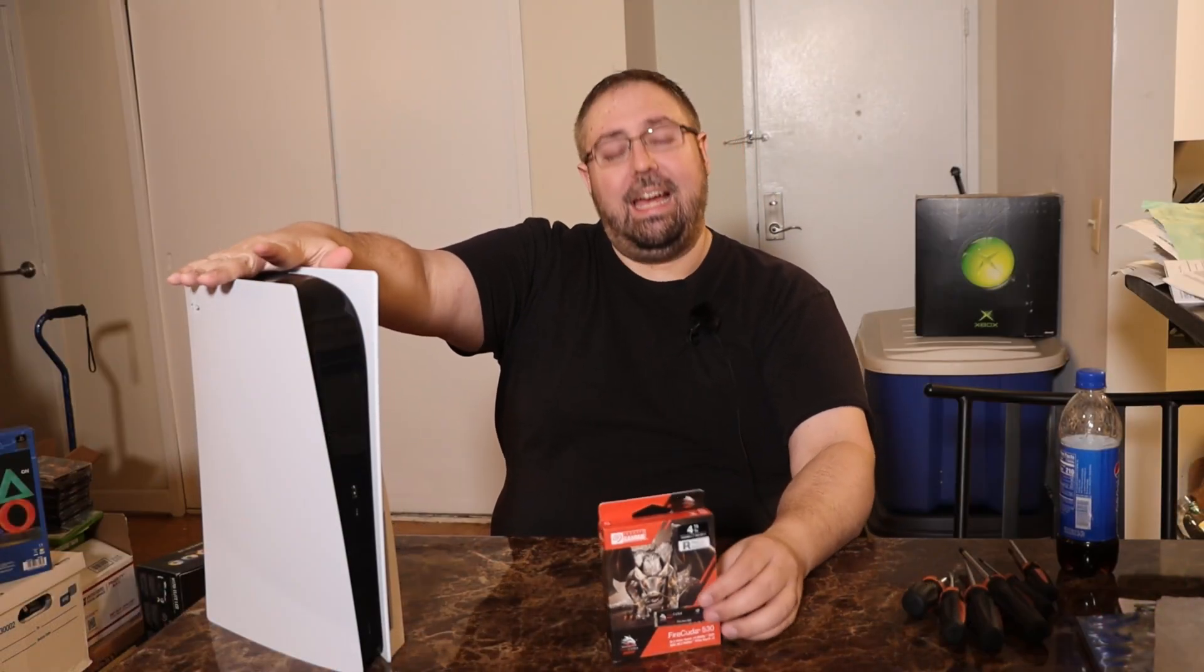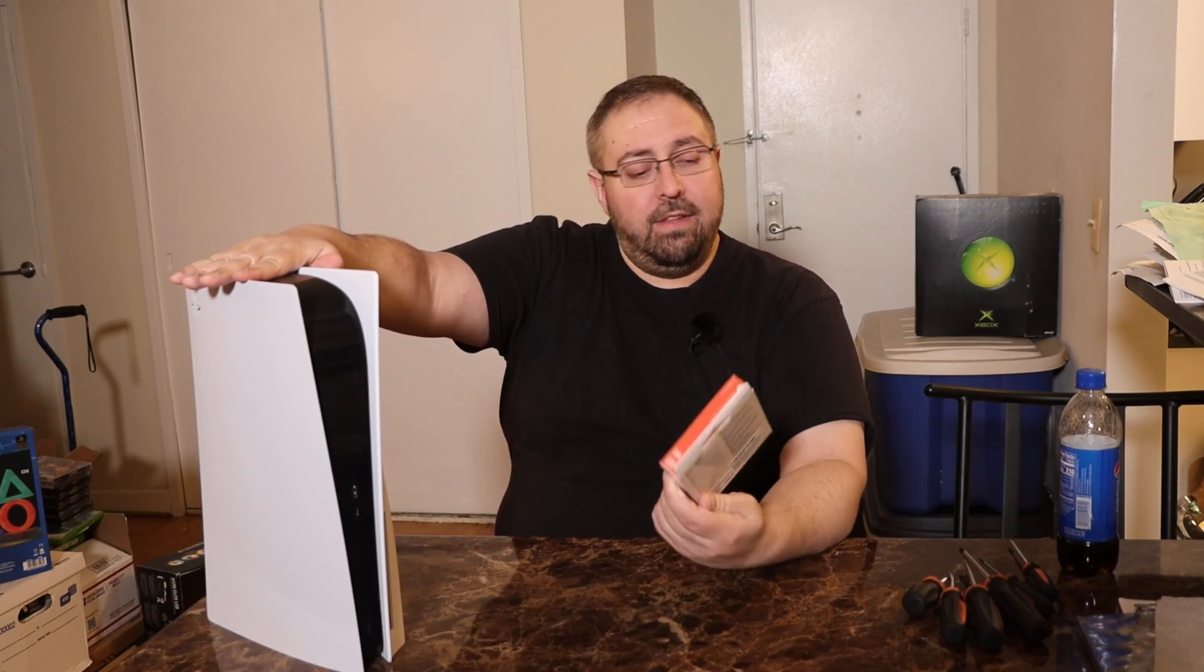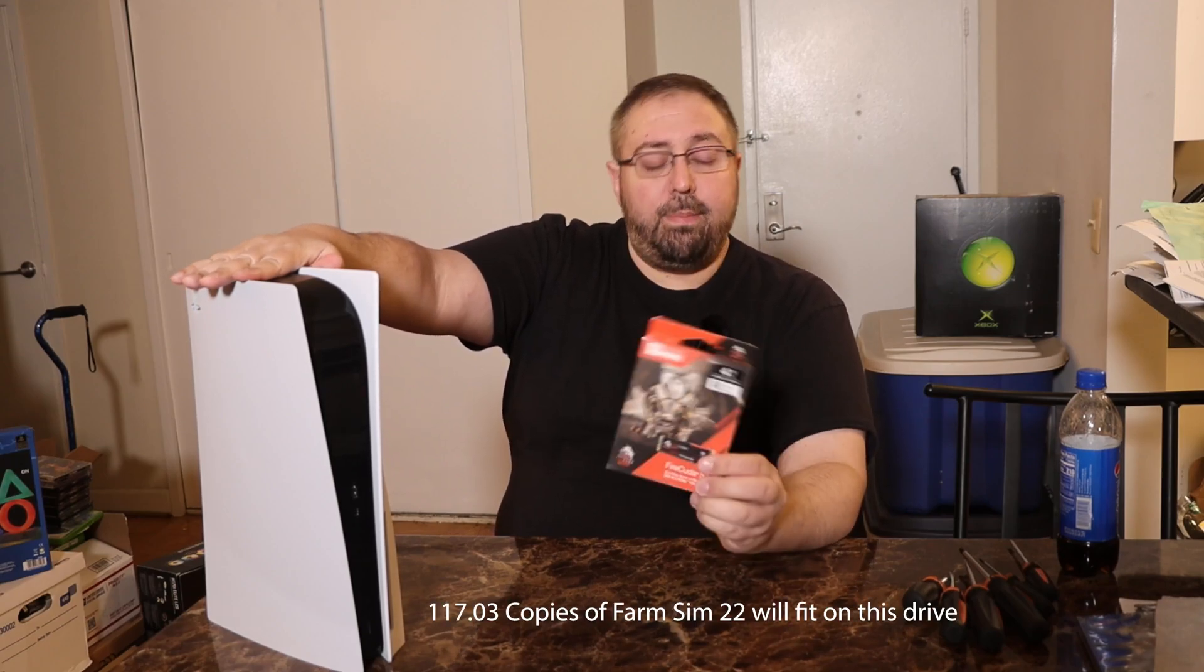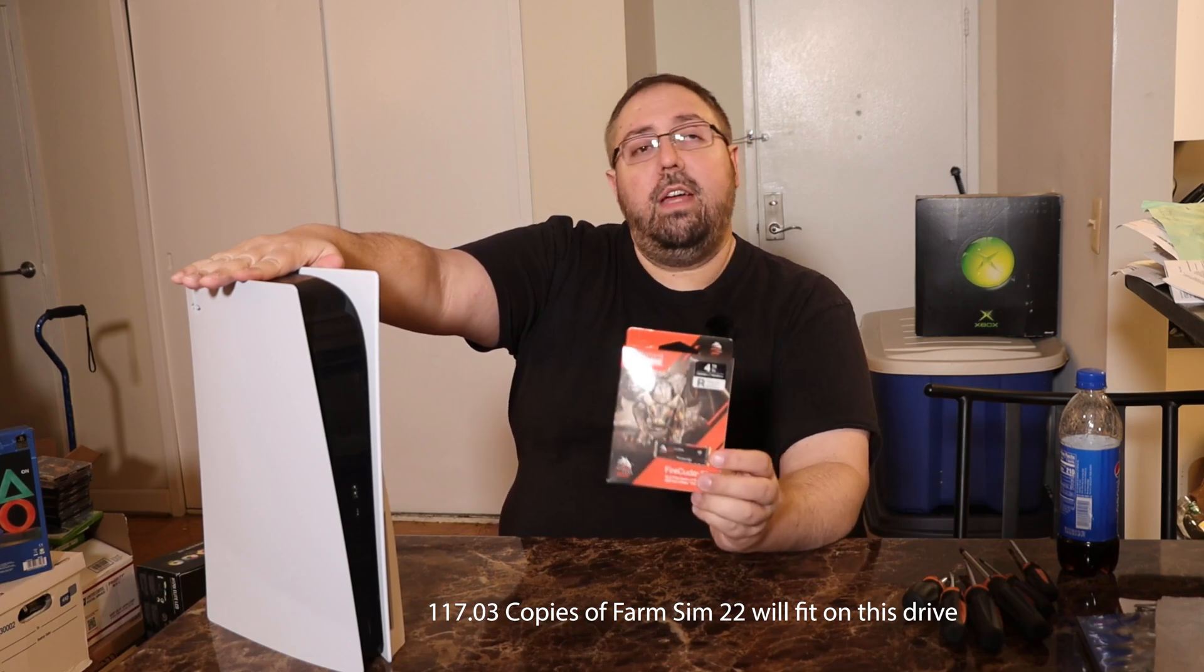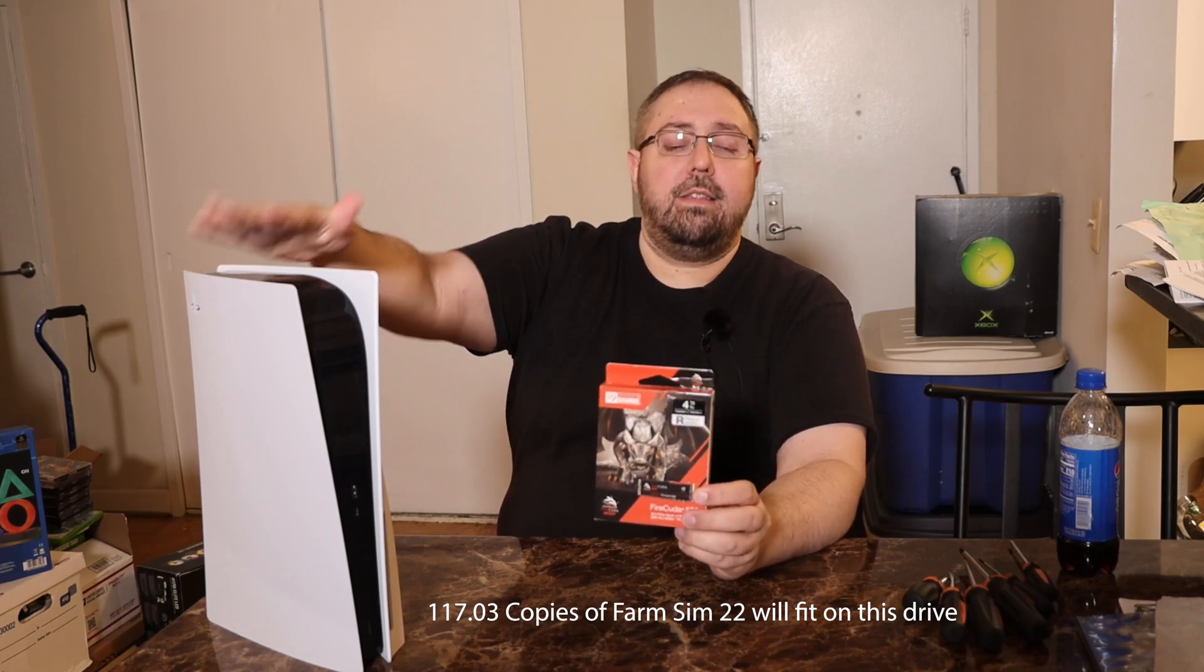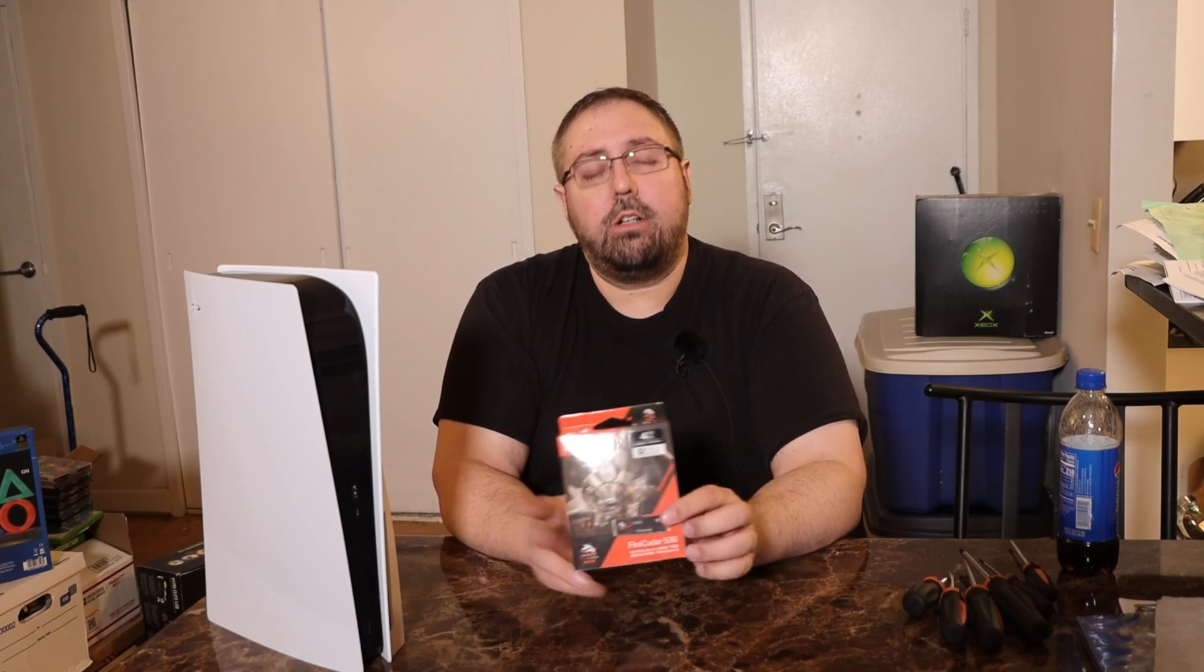Today, we are putting an SSD into a PlayStation 5. This is a four terabyte FireCUDA SSD from Seagate. This is one of the more expensive SSDs out on the market that is compatible with the PlayStation 5. This SSD ran roughly about $939 US. There are cheaper variants of this: the two terabyte, one terabyte...